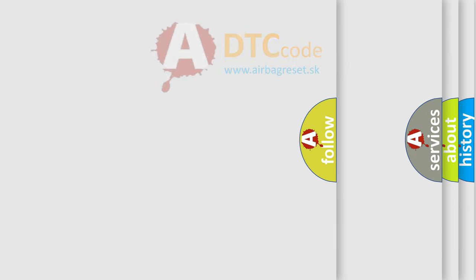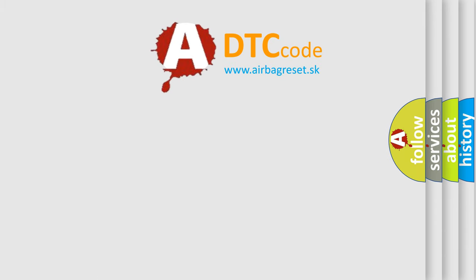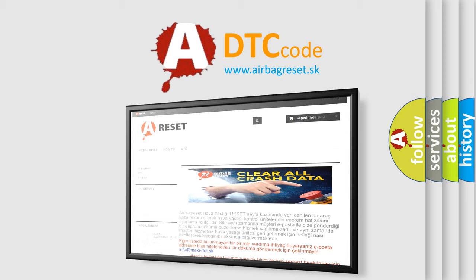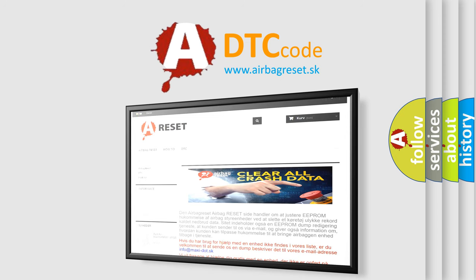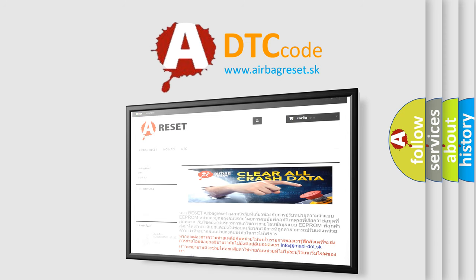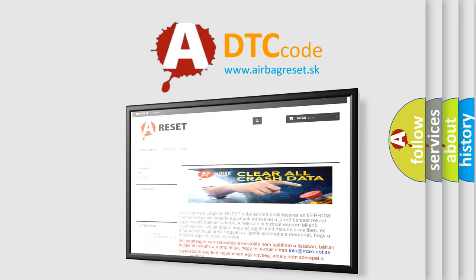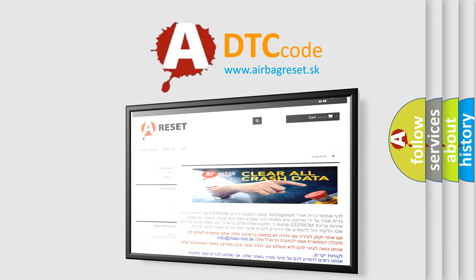The Airbag Reset website aims to provide information in 52 languages. Thank you for your attention and stay tuned for the next video. Bye.